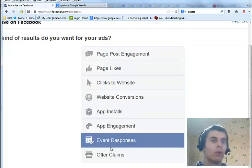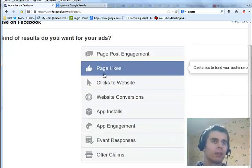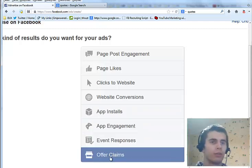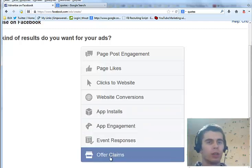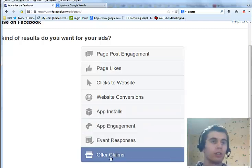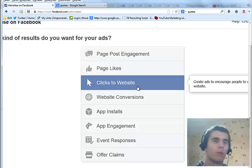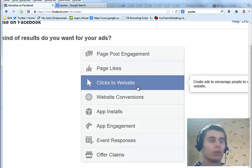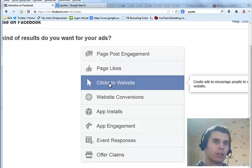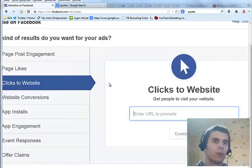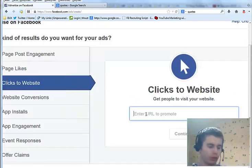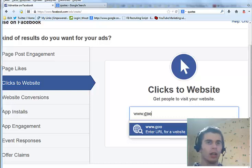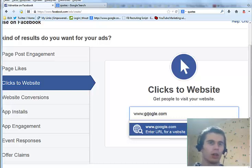All of these are pretty much similar, only with a few changes here and there. So I'm only going to go through one of these. So let's start with it. Clicks to website. For example, we want to advertise our website, and for example purposes let's use google.com.